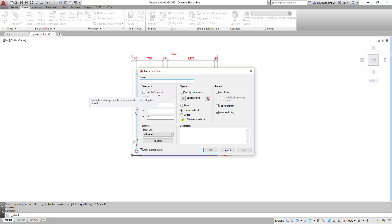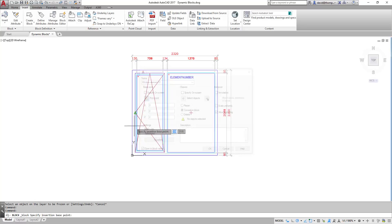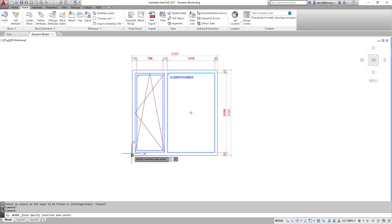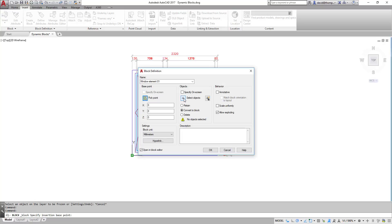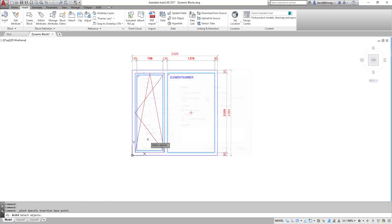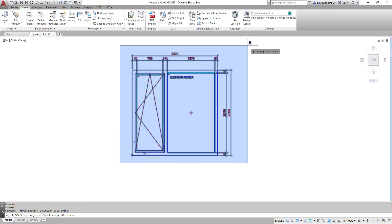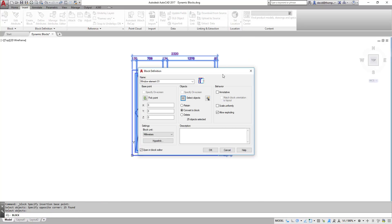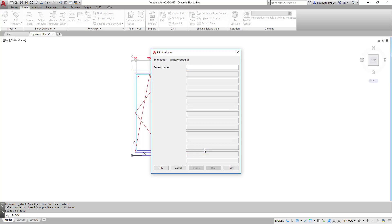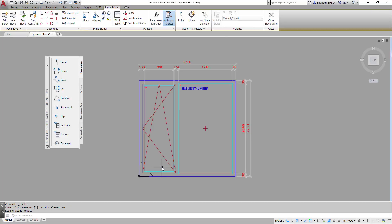I'm going to call it window element 01. Insert bottom left will be good. Select objects. There we go. Convert to block is fine. Open in block editor is actually what we want to do. Everything else I can leave as it is. And I say simply OK. He wants an element number. We'll call it window element 01. Want a bit of space between there as well. Say OK. And here we are in the block editor environment.